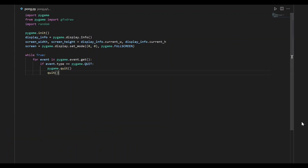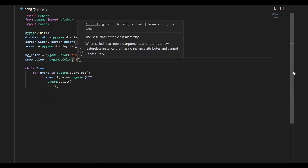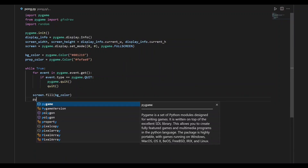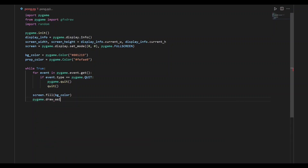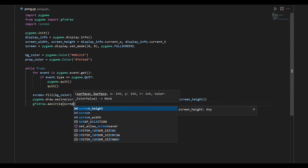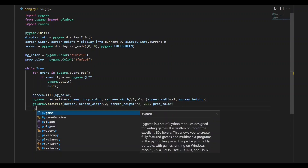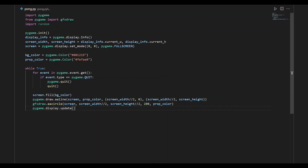Yes, it is working. We'll exit the window by pressing Alt-F4. Now we'll set up the background for the game. Let me define a background color to fill the screen with it and a prop color for the other things on the screen. We'll fill the screen with the background color and draw a line in the middle of the screen using pygame.draw.aaLine function. We'll also draw a big circle in the center of the screen using gfx.aaCircle function. The arguments are the screen, the xy coordinates of the center, the radius, and the prop color. We'll add pygame.display.update to refresh the screen at every iteration of the while loop. We can see the game setup with the background color, the line in the middle, and the circle in the center.